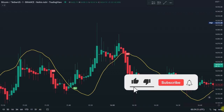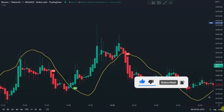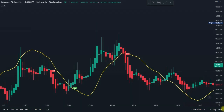Introducing one of the best TradingView indicators for scalping the one-minute, five-minute, and even the 15-minute time frames. This indicator is so powerful it can give you up to a 96.8% win rate when it comes to predicting market movement. I'm going to walk you through step by step how to set it up in this video. Even if you're a beginner, after watching to the end you should be able to implement this scalping strategy and start being profitable.